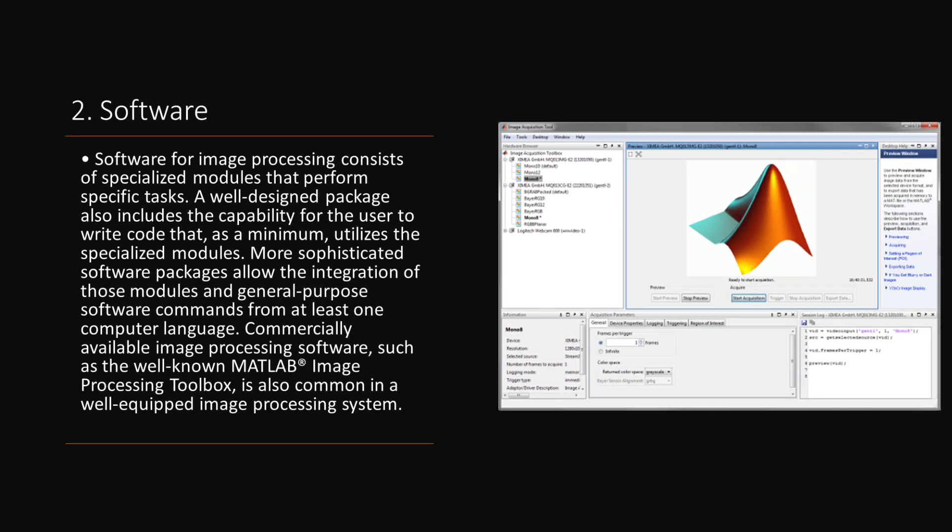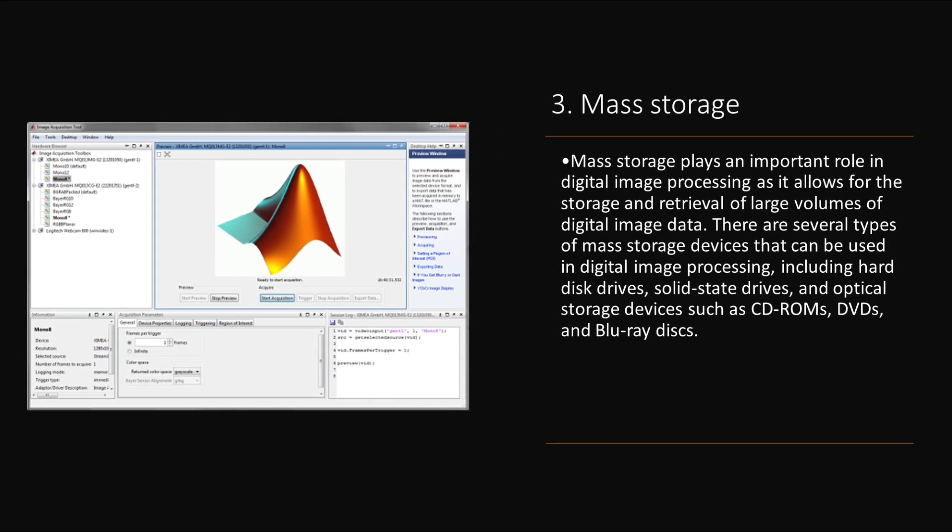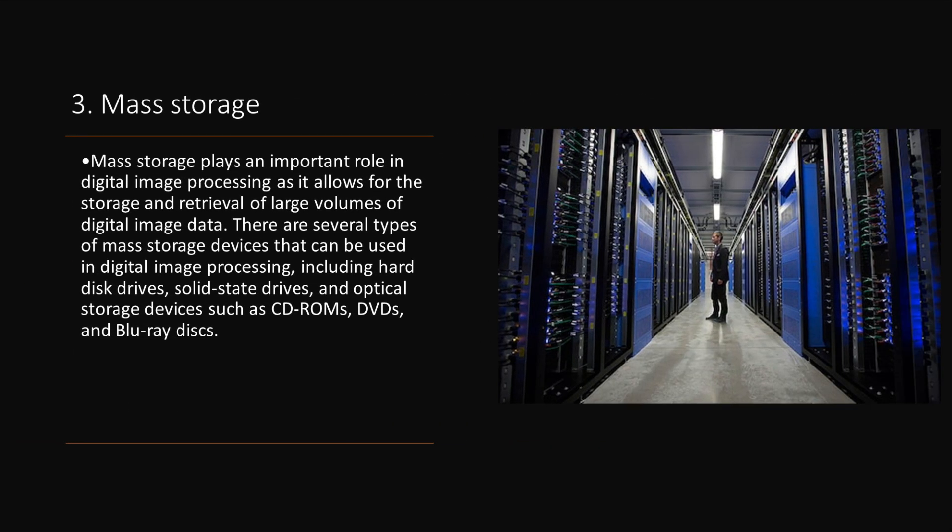Software for image processing consists of specialized modules that perform specific tasks. A well-designed package also includes the capability for the user to write code that, as a minimum, utilizes the specialized modules. More sophisticated software packages allow the integration of those modules and general-purpose software commands from at least one computer language. Commercially available image processing software, such as the well-known MATLAB image processing toolbox, is also common in a well-equipped image processing system.